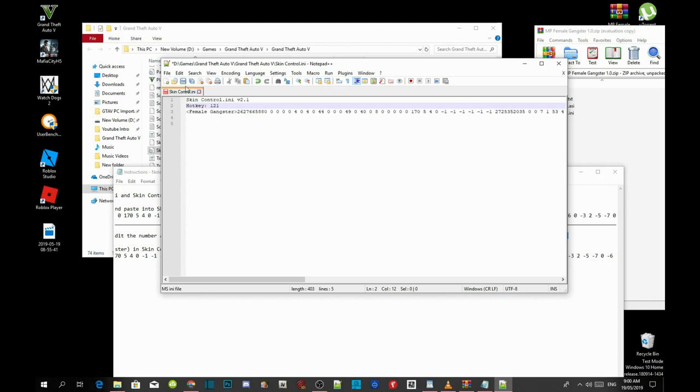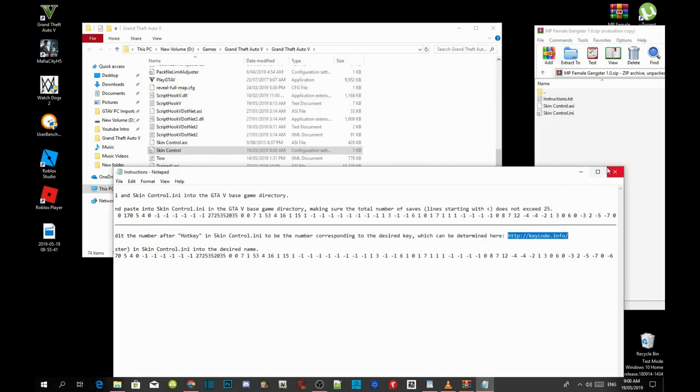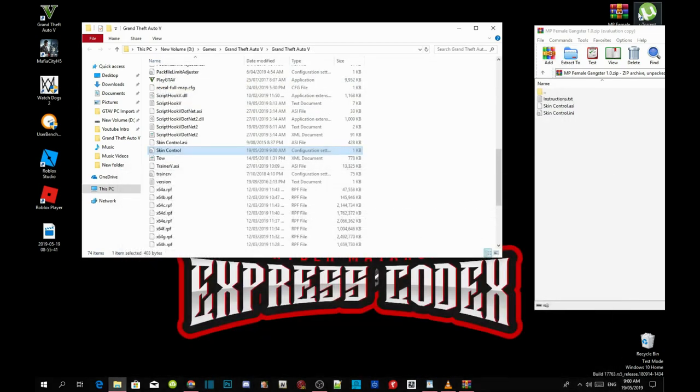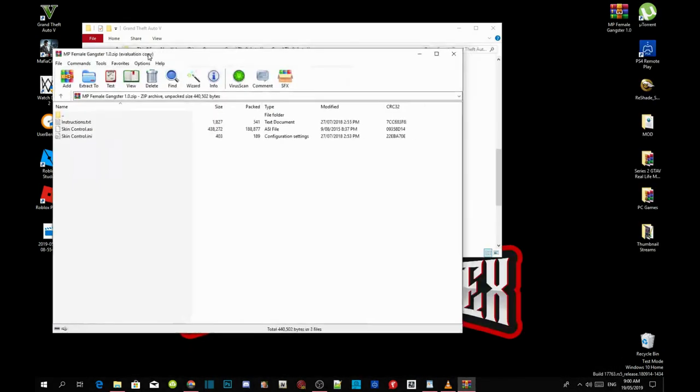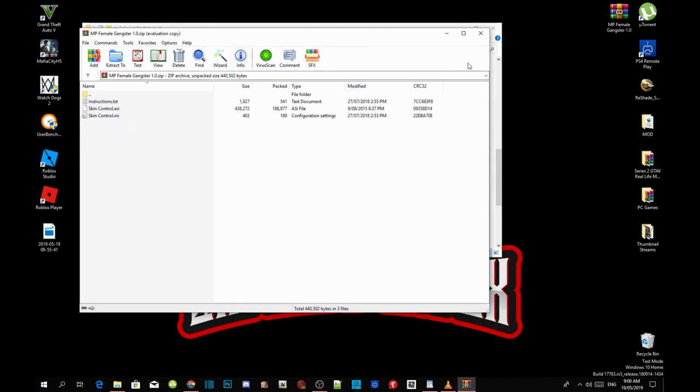And now click on save. And now exit out of your notepad, exit out of your text files, and exit out of your extract folder.